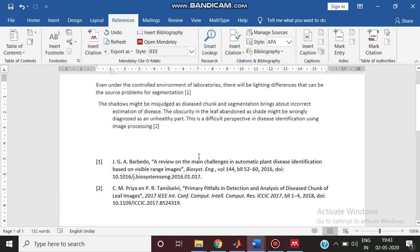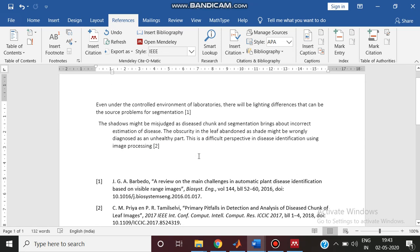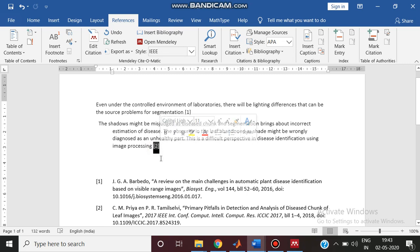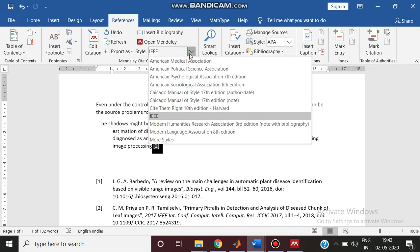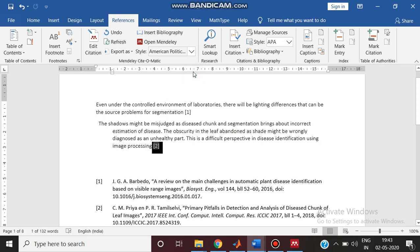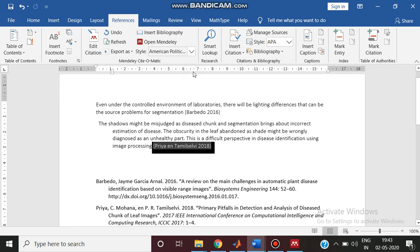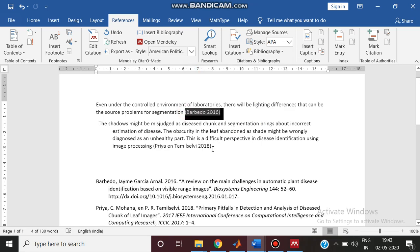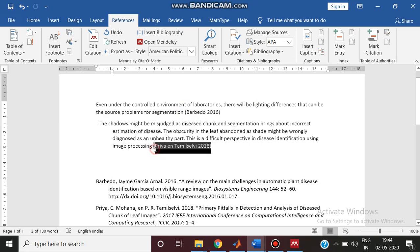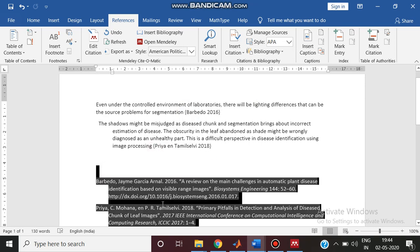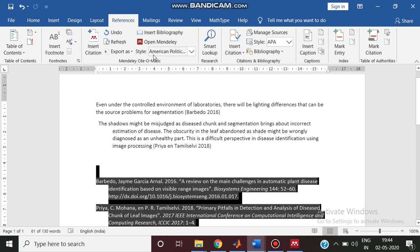Automatically the second paper, the numbering is done automatically and also the bibliography is added. After inserting this, if you are submitting a paper to a journal and later that journal rejects the paper, and if you are resubmitting it to some other journal that doesn't follow IEEE style and instead follows APC style, you can easily change by selecting this style format. Automatically you can see the style gets changed. The citation changes and the reference format also changes. Now we can feel the difference.